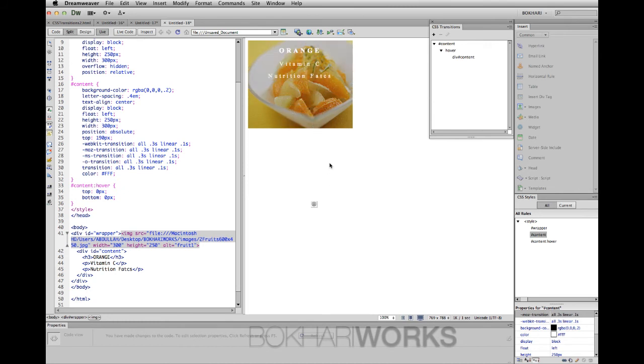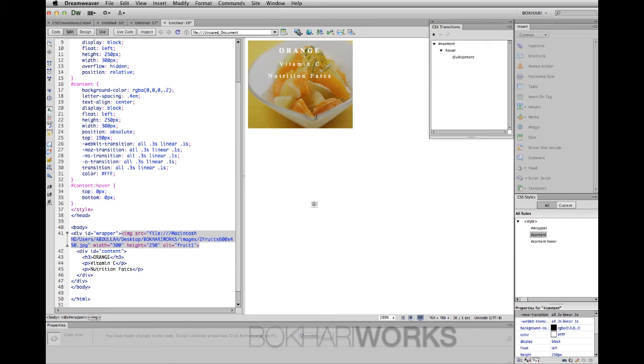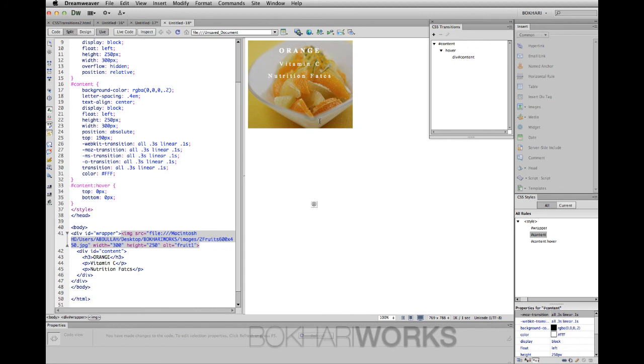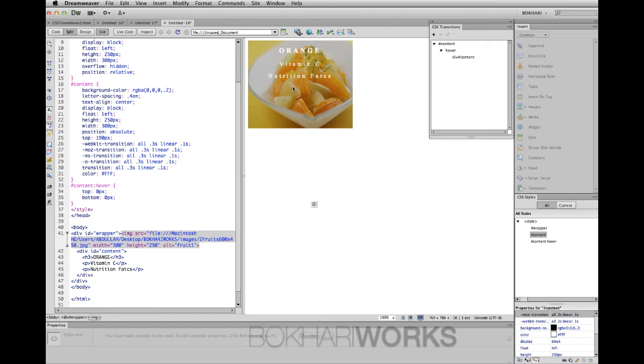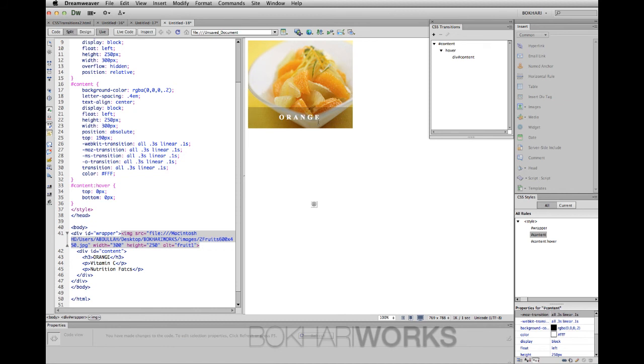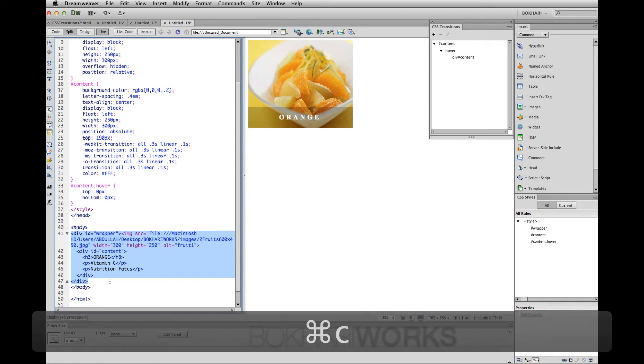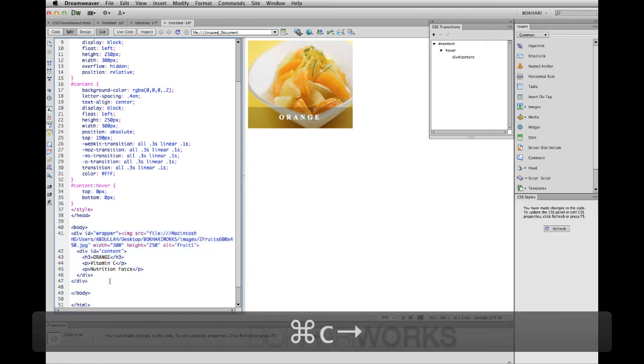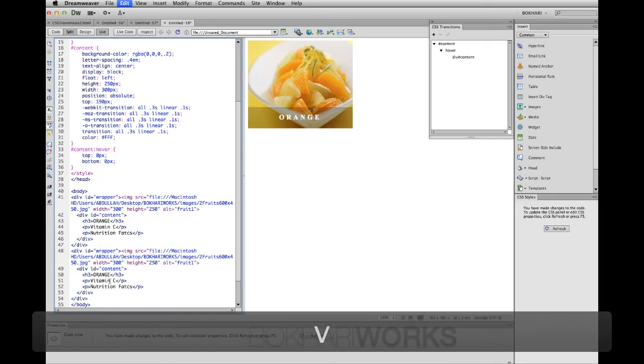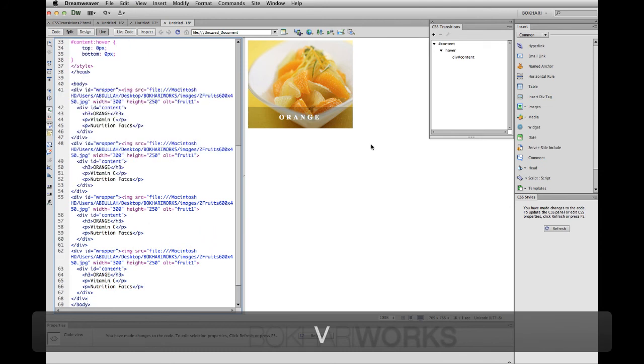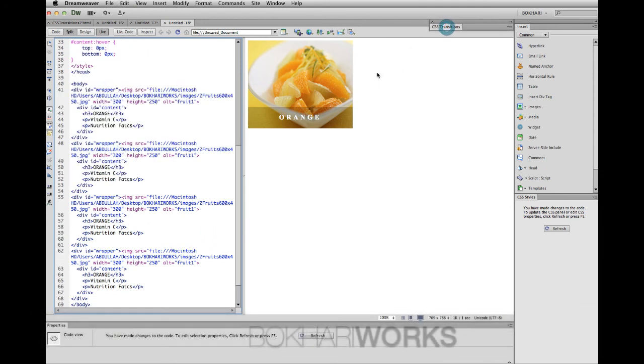This is our final product from the scratch using Dreamweaver CS6. We have created a beautiful CSS transitions using Dreamweaver CS6 and of course the CSS3 capabilities within Dreamweaver CS6. This is how the CSS transition works in Dreamweaver CS6. I am simply going to copy this line of code, paste it three times to cover up this place. Refresh.